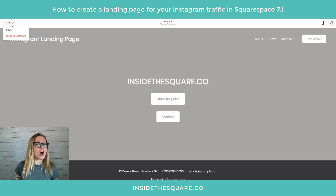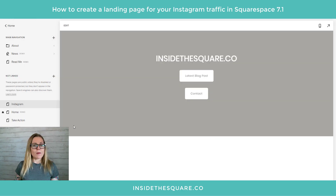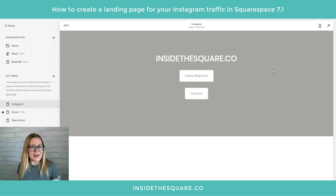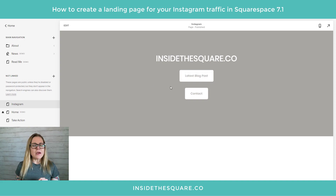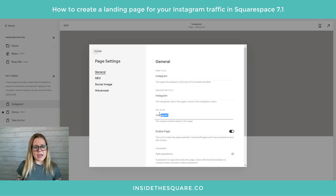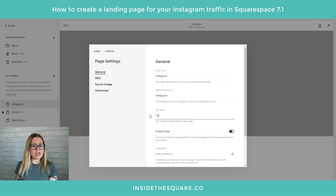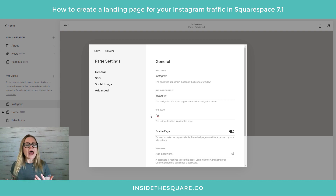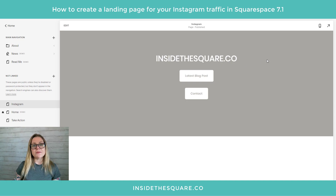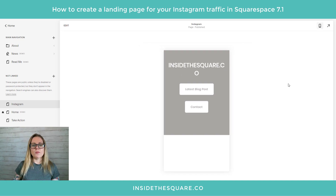You'll notice nothing changes immediately because the page header hasn't reloaded. On the top left-hand side, hover over 'Done' and select Save. Now the website will reload and you'll see those are the only options available. The next question you might have is: what URL do I send people to? We can customize the URL for this page by going back to page settings. Click the gear icon, scroll down to where it says 'URL Slug,' and change it to anything you want — 'IG' for Instagram, 'landing-page,' or whatever you'd like. Select Save.